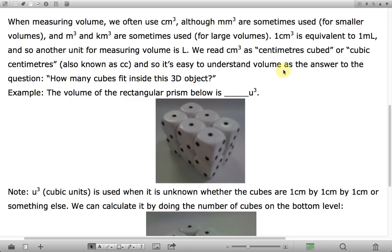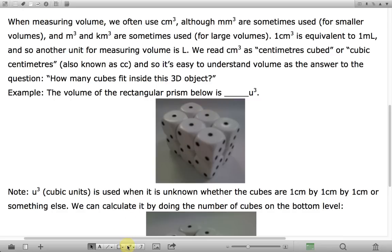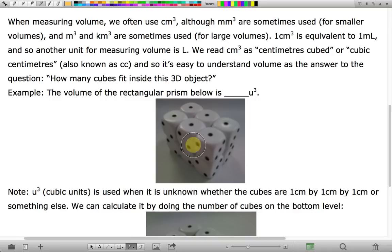It's easy to understand volume as the answer to the question: how many cubes fit inside this three-dimensional object? For example, the volume of the rectangular prism shown below is a rectangular prism I've put together by stacking up some dice. If you count these individually, you'd notice there are six on the top layer and another six in the bottom layer, for a total of 12 cubic units.